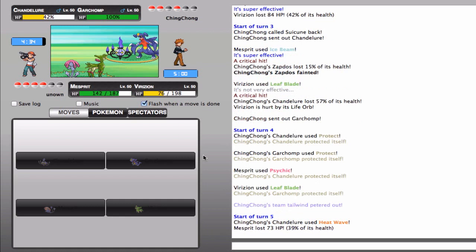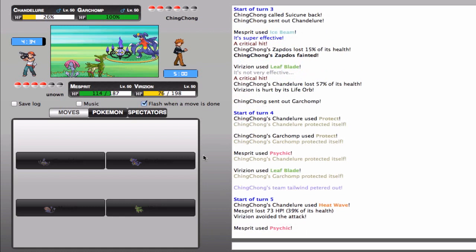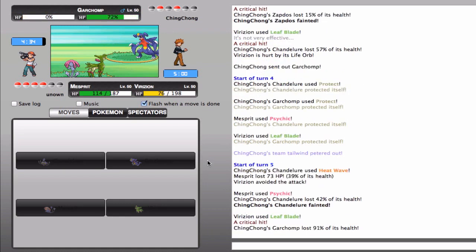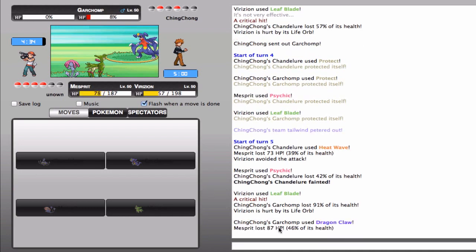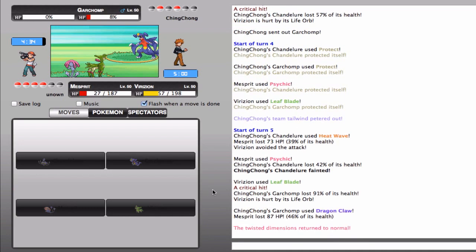And I'm gonna go for the Leaf Blade on the Garchomp, see how that does. And even if he switches in the Suicune, I will be able to do a lot of damage to him. Oh, he was faster than me. Wow. Well, see? And then I crit his Garchomp with a Leaf Blade.